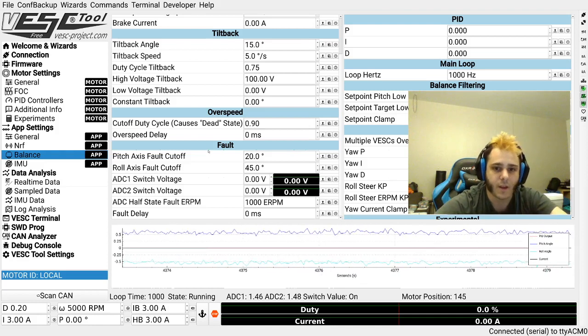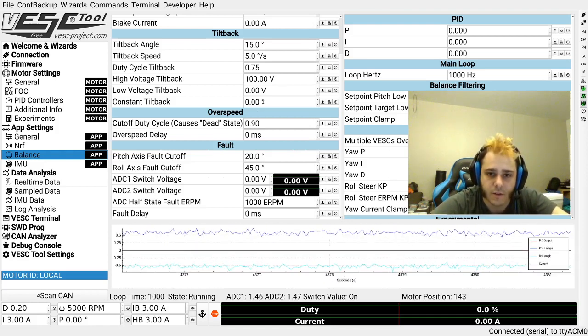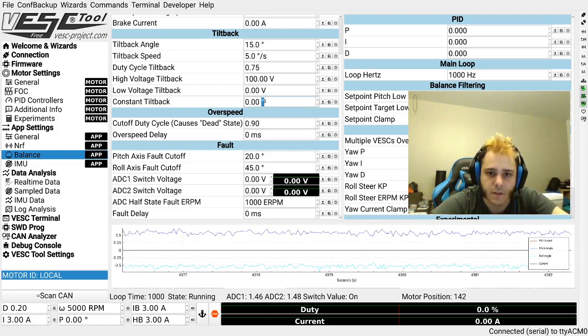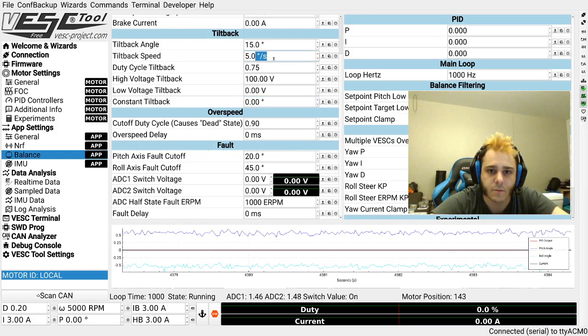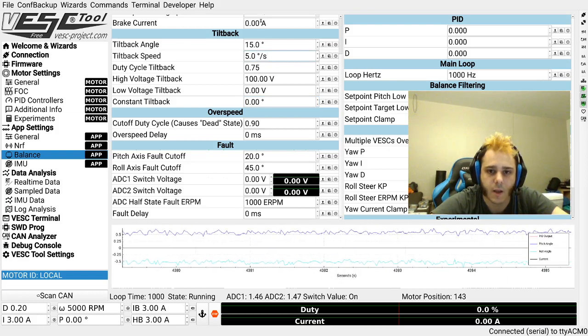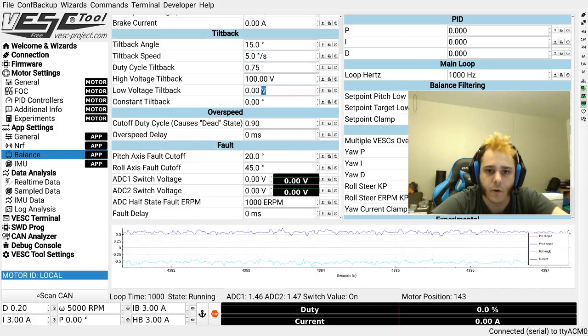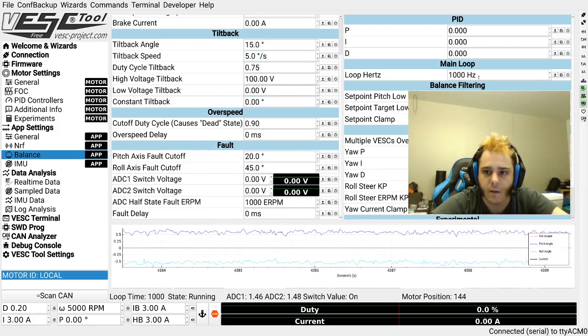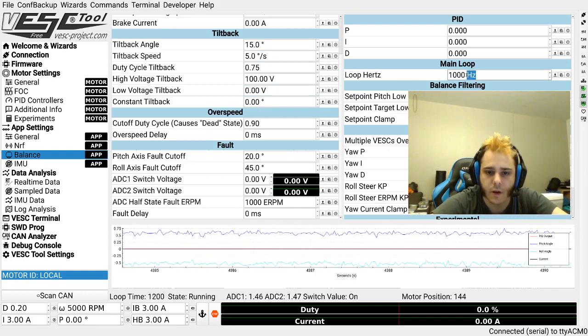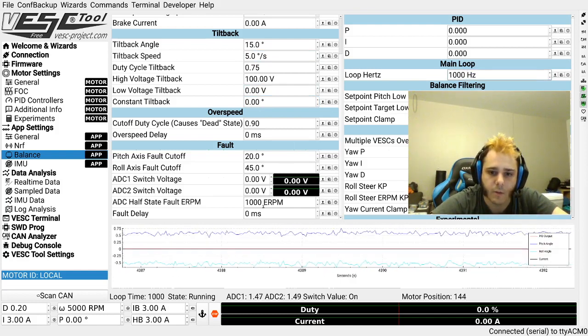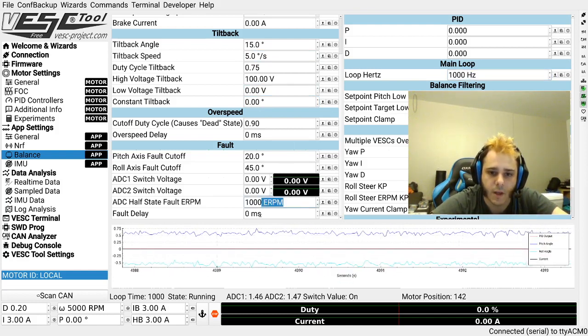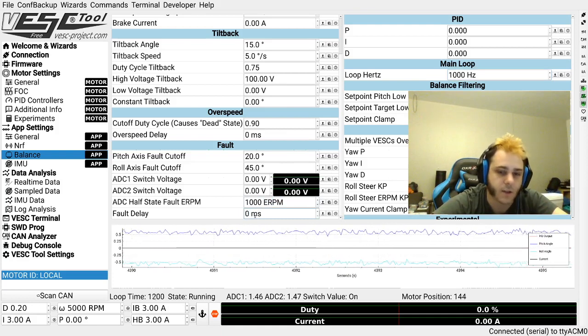The other thing is these units. So here, this is degrees, there is degrees per second, we got amps, we got volts, and we even have hertz over here. We got ERPMs, we got milliseconds, we got all kinds of units.